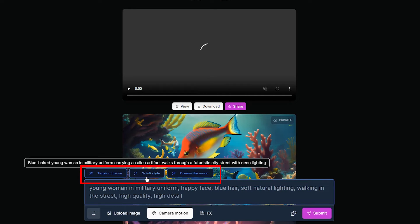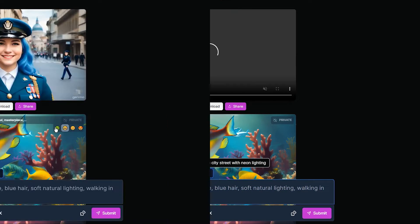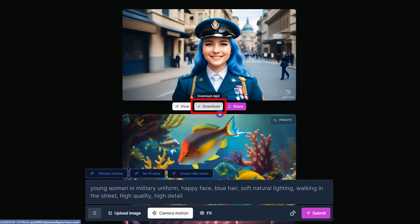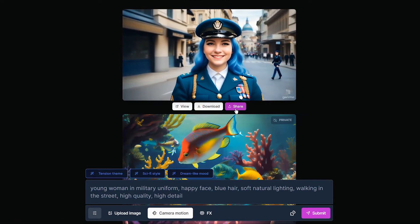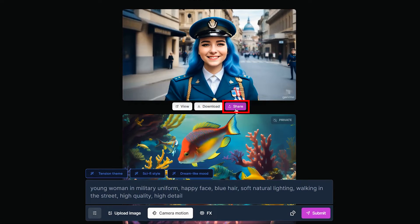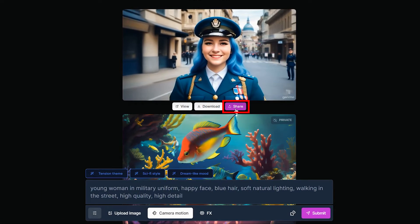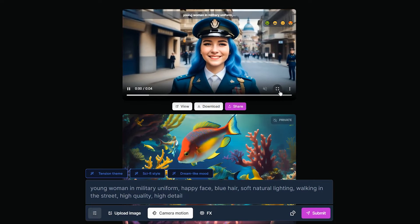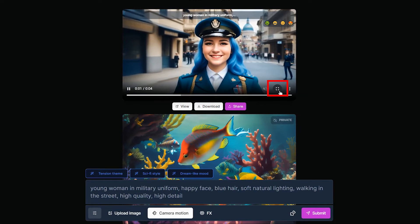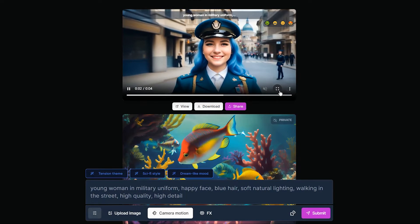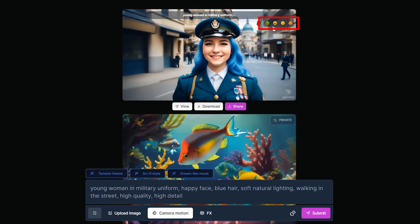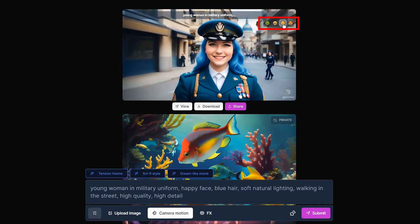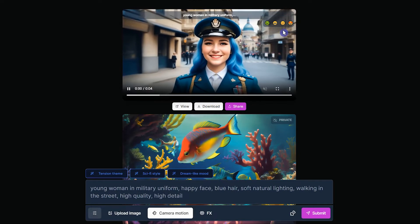You can create a new video with this button, download the MP4 file with this button, and share this generation with this icon. You can also enlarge the video from here.